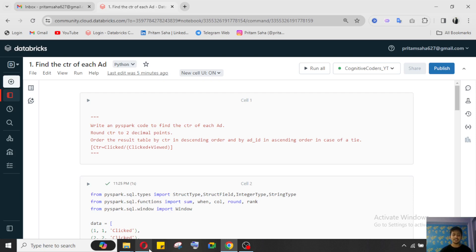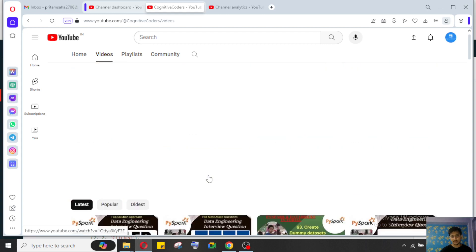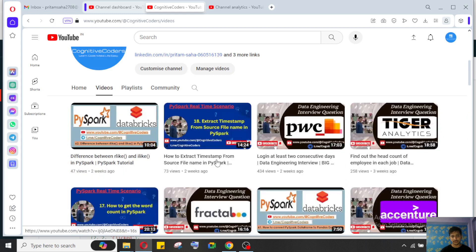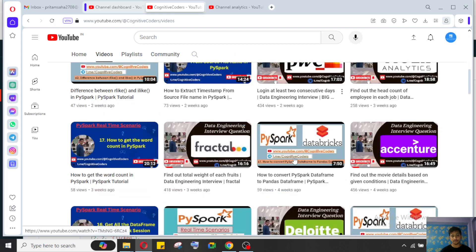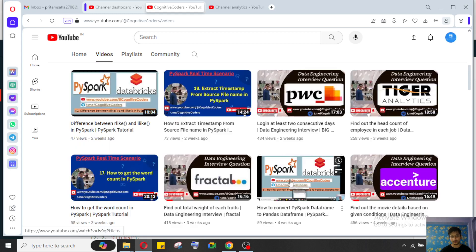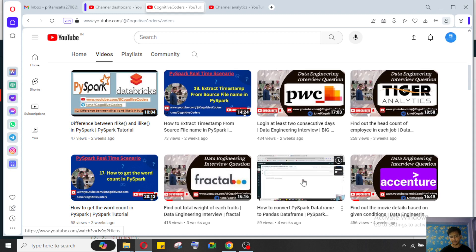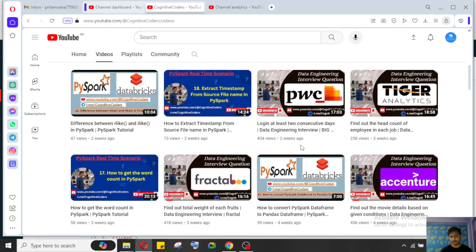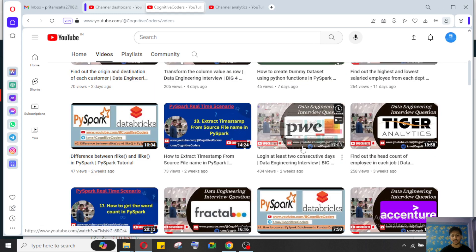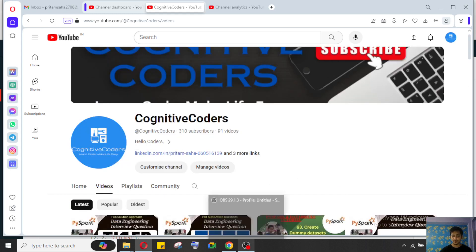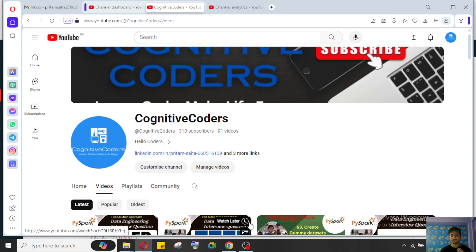Thank you for watching this video. Please do like, share, and subscribe to our YouTube channel. I've uploaded many interview question videos with real-time scenarios — you can go through them. The PySpark database playlist has 60+ videos on PySpark functions, which are the main pillars for learning PySpark — very helpful if you're aspiring to be a data engineer. Please support us so we can reach a broader audience. Thank you, bye.